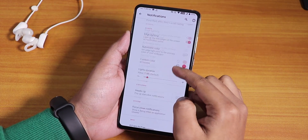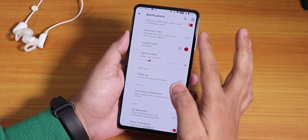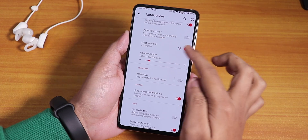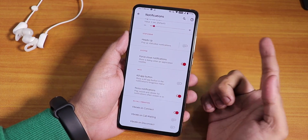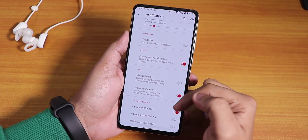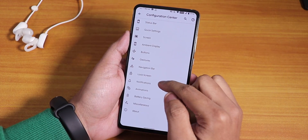In notifications, we have the charging LED option, blink flashlight for incoming calls like MIUI, edge lighting with automatic color changing, custom colors, heads-up disabling, and in-call vibration options.